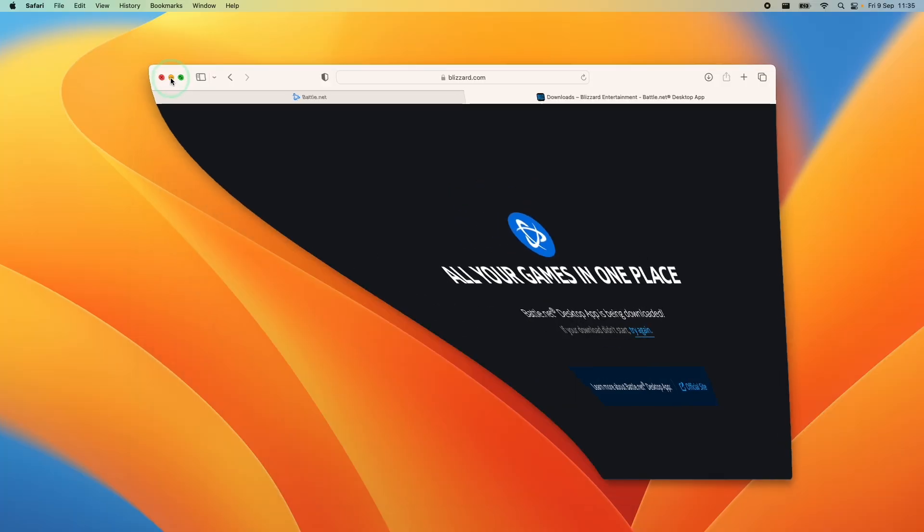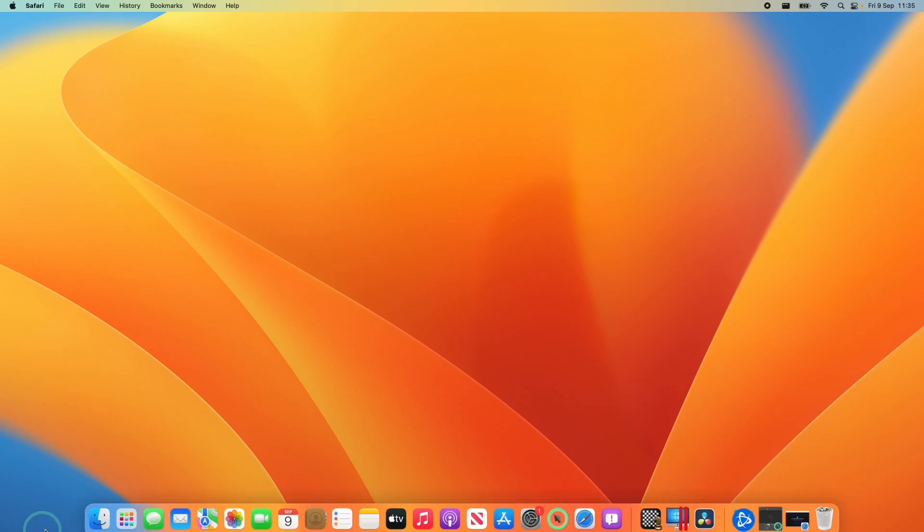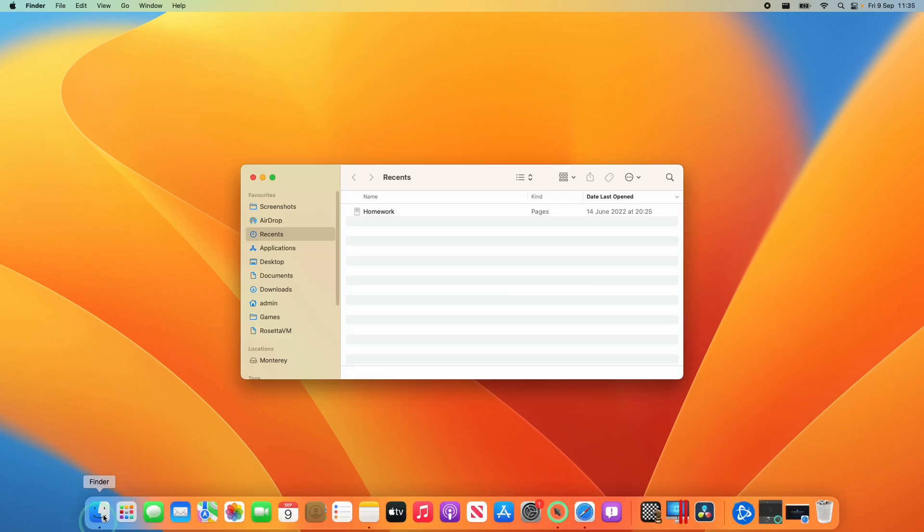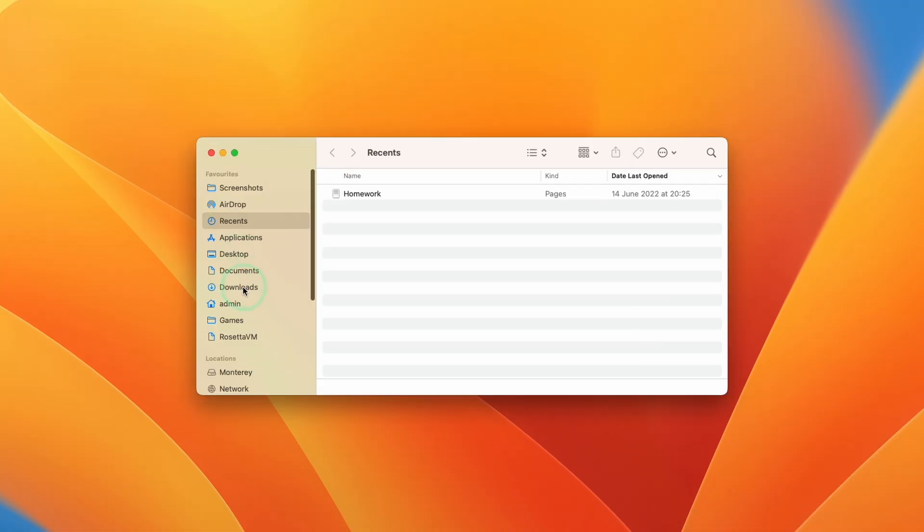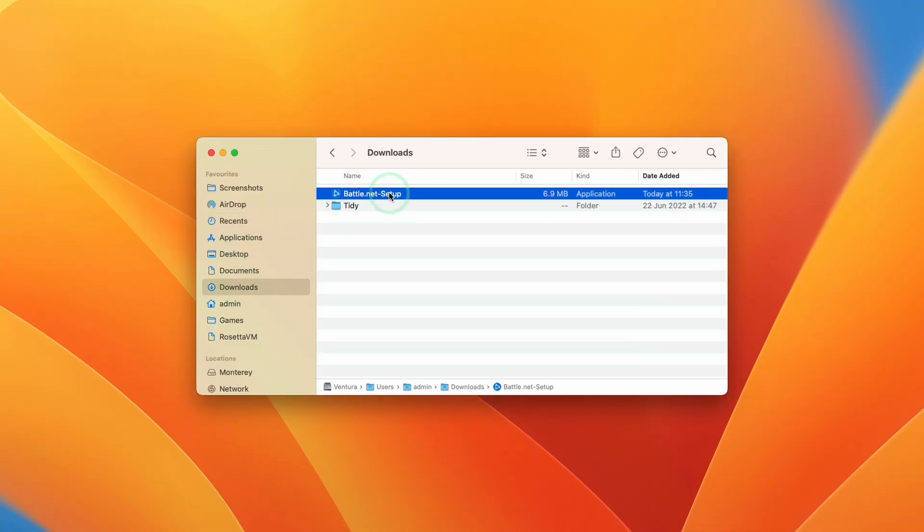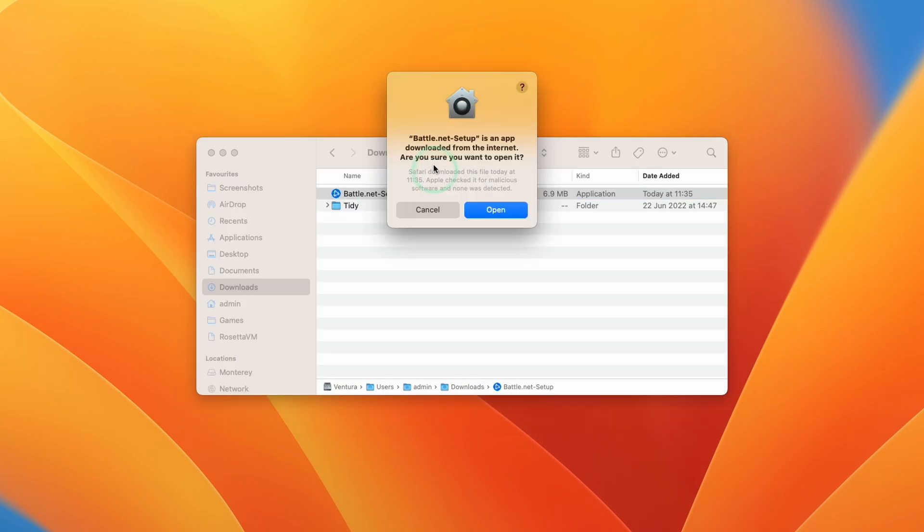Once that's downloaded, we're going to go down and open Finder. Then we're going to go to our downloads folder and double click on battle.net dash setup. Here it's asking us whether we're sure we want to open it. Press open.